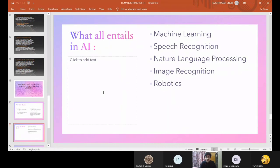Now I'm going to discuss what AI entails. Machine learning is a computer system's ability to perform tasks with proper exposure to information without the need for explicit hardcore programming. Speech recognition is an AI technology that attempts to identify text, genre, sentence structure, grammar and everything related to language.